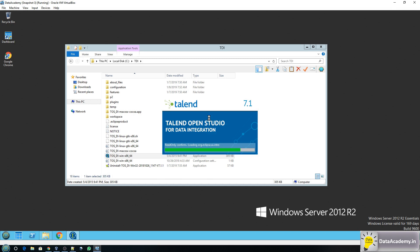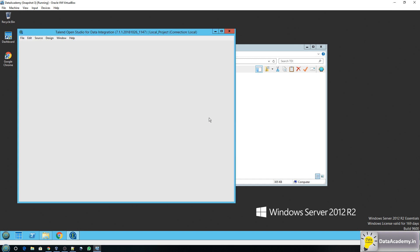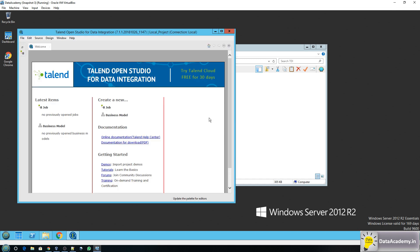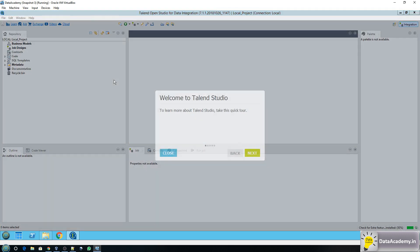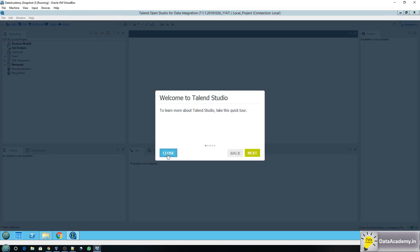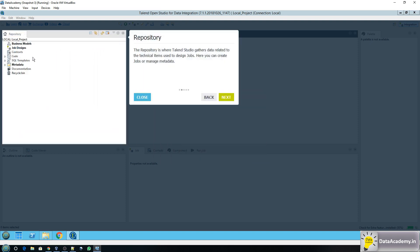Seems like it's mostly done, so any moment now the designer should open up. There you go. So this is a quick tour — you can click on next to see what the other panels are about, but I'll click on close.